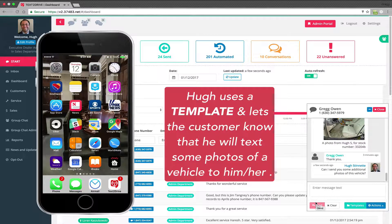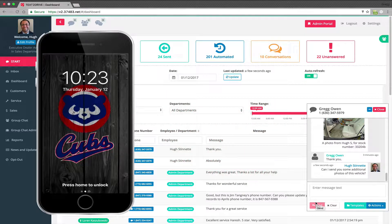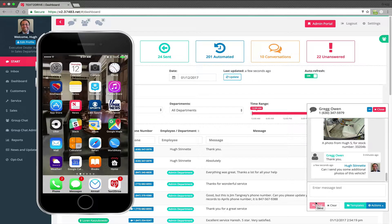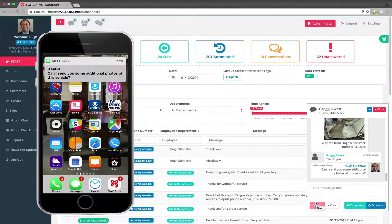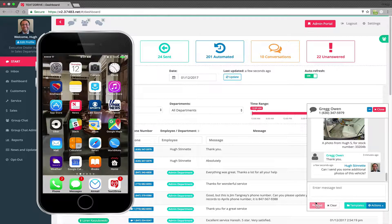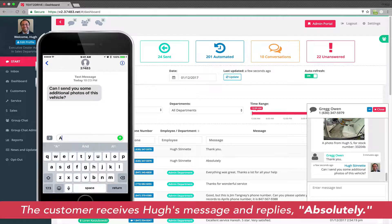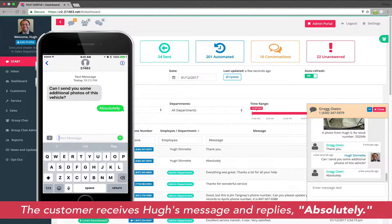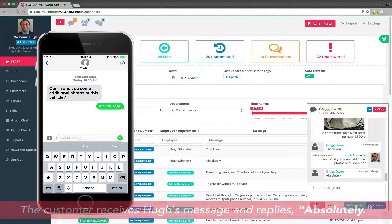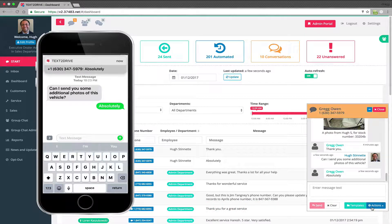Hugh believes within the inventory of his dealership there's a vehicle just perfect for this customer. Hugh sends a text message to the customer letting them know that he's going to send some photos and making sure it's okay. The customer replies absolutely, and then Hugh goes to the dealership website. Keep in mind that every photo and every communication Hugh transmits is saved within the platform for review later.